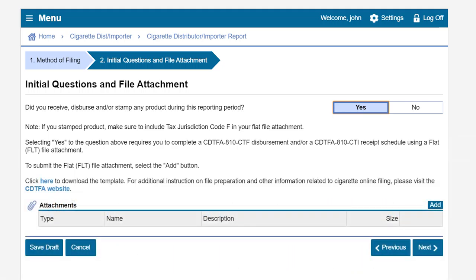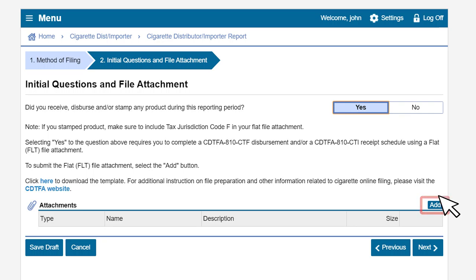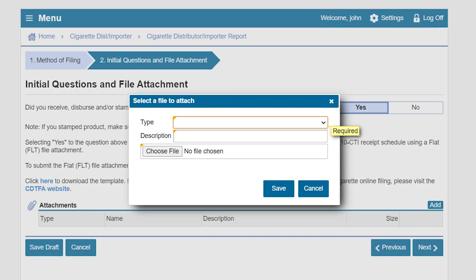To create a flat file you can use the cigarette distributor Excel workbook located on the CDTFA website. Click here to download a copy of the Excel workbook. Once downloaded, simply follow the instructions provided in the workbook. For additional instruction on file preparation and other information related to cigarette online filing please visit the CDTFA website. Once you have created your flat file you will attach the file using the add button.